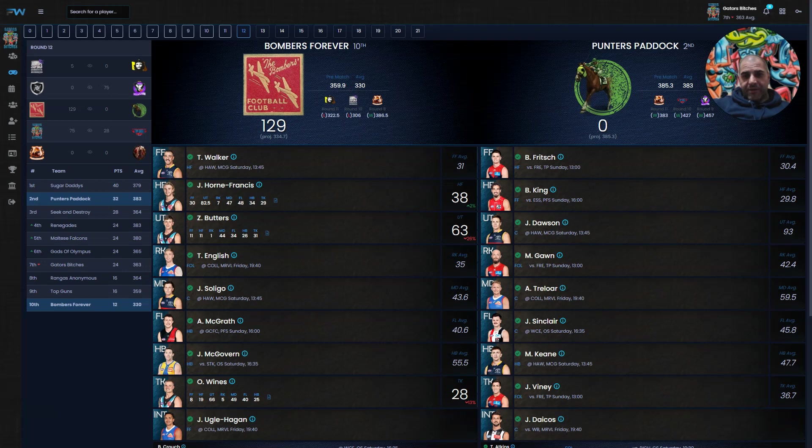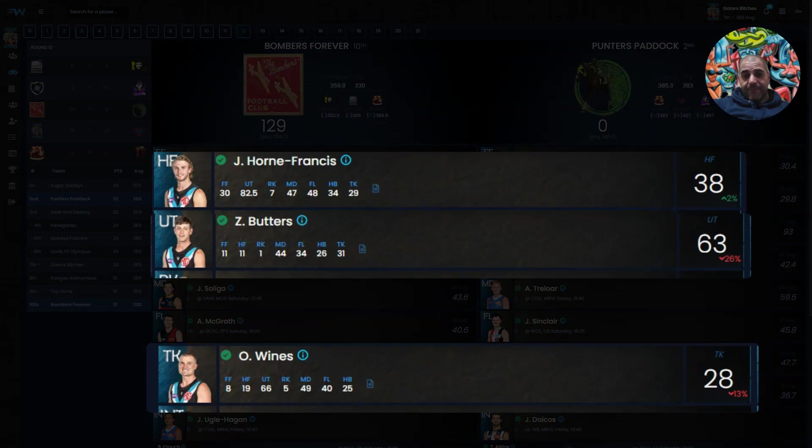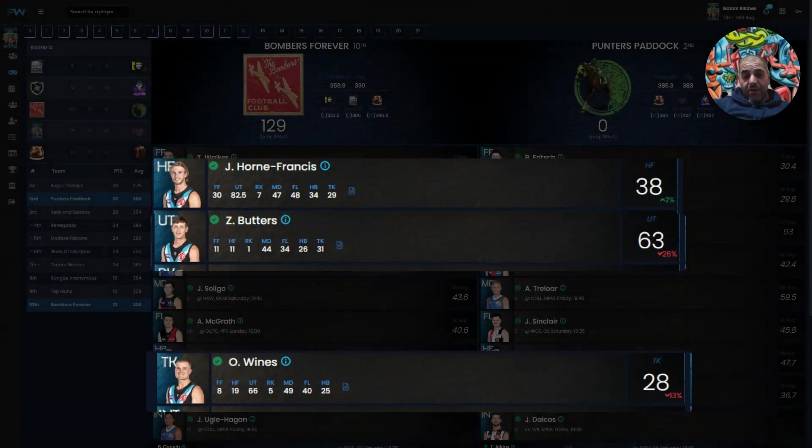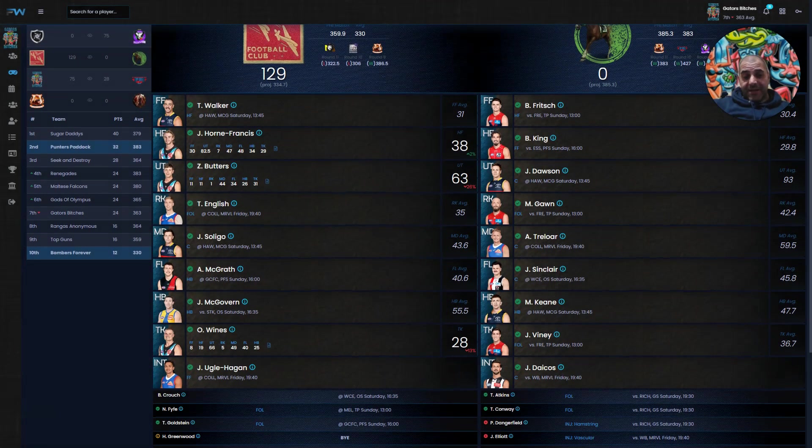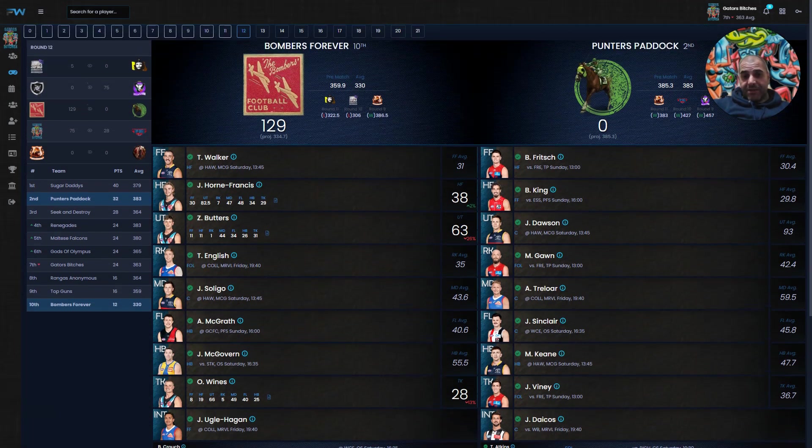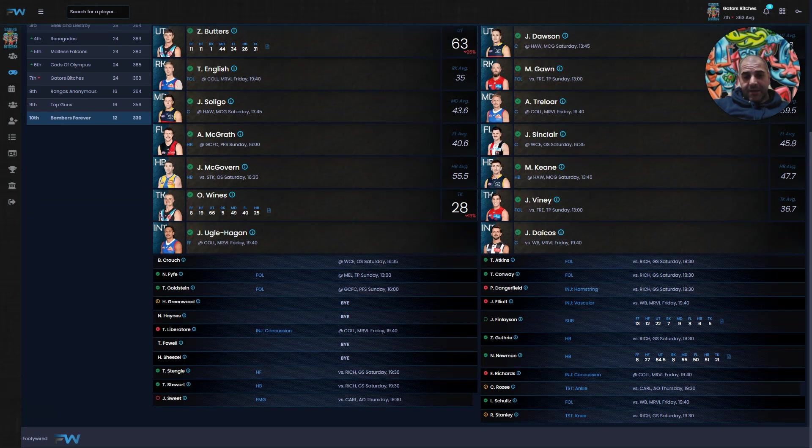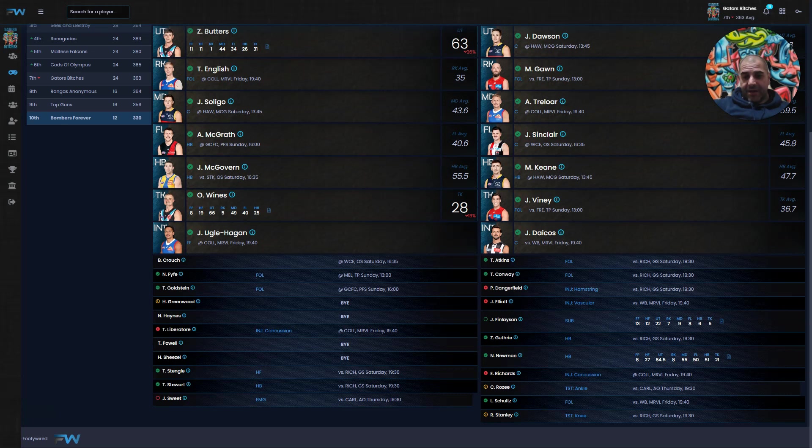After tonight, Bombers Forever had three players play and their projection drops down to 334.7, so a few players down. They've got 129 points already. Horn Francis as a half forward got 38, up 2%. Zach Butters as utility down 26% got 63, while Ollie Wines as a tackler was down 30% and got 28.